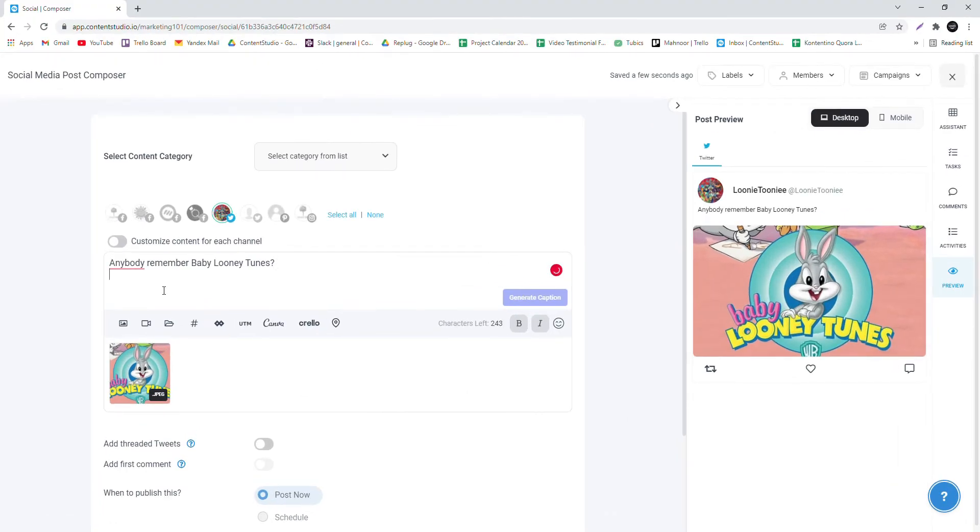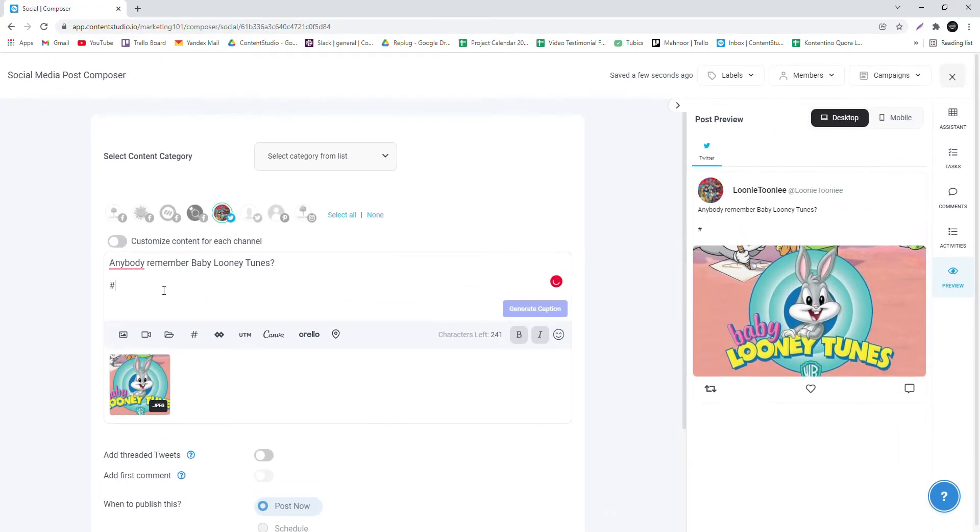Another great feature is the option to add an Alt Text. Compose a Tweet, add an image, and write a caption.